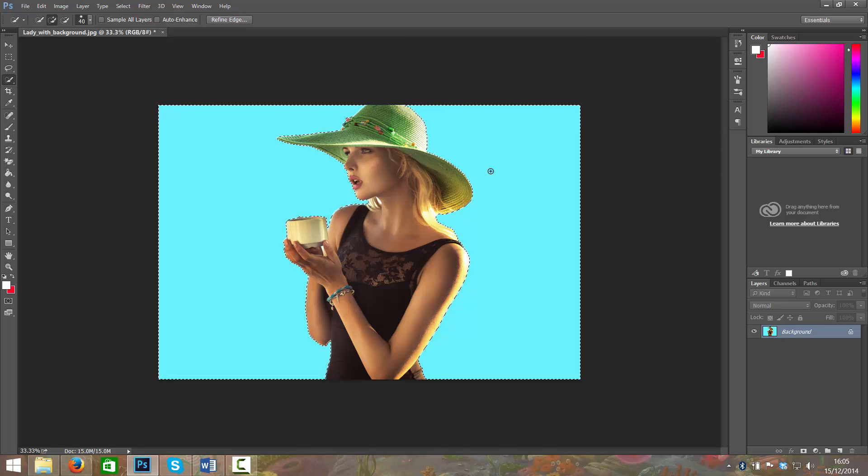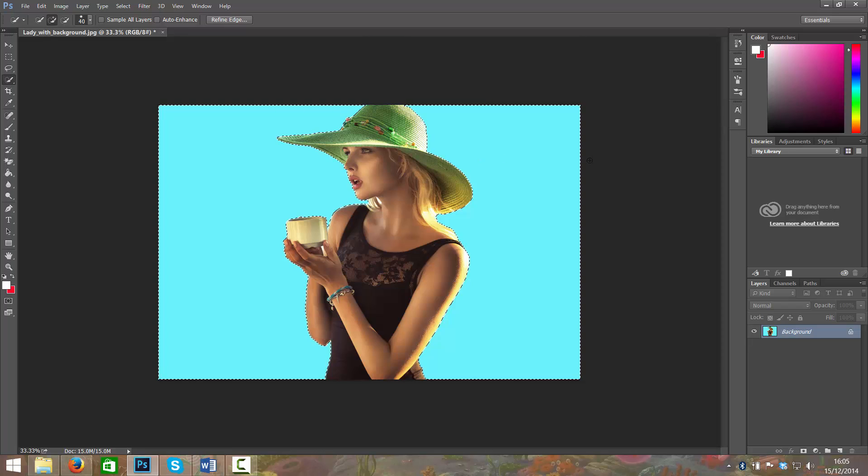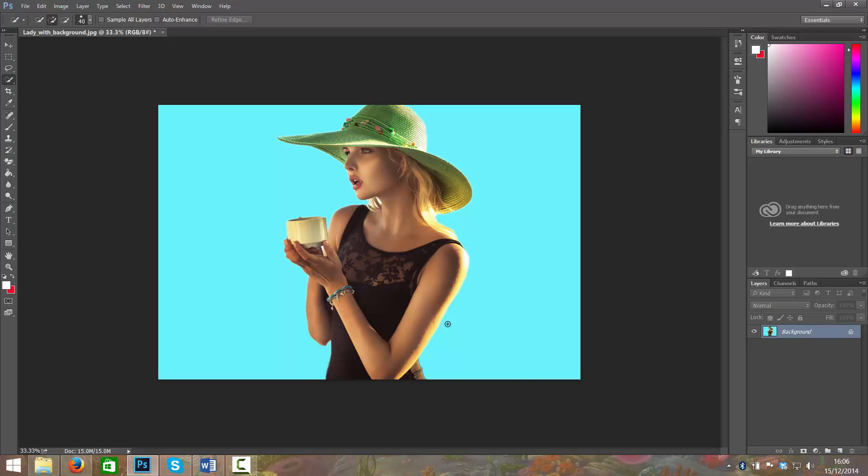I can press Ctrl+D to deselect her, and that is her on a completely flat background. You can see that there are no remnants of the background around her. So that is how you would remove a background from an image using your selection tools. I hope this has helped and I'll see you in the next tutorial.